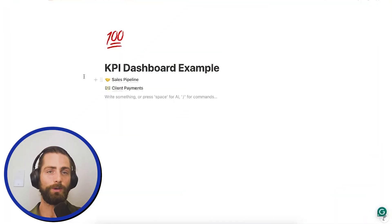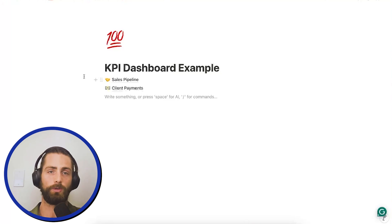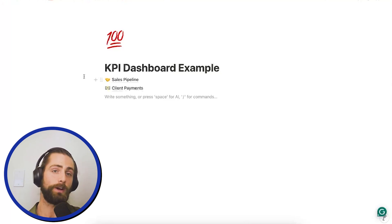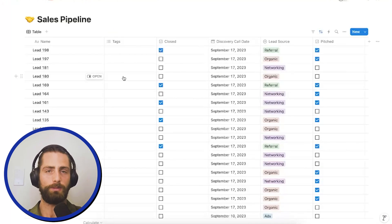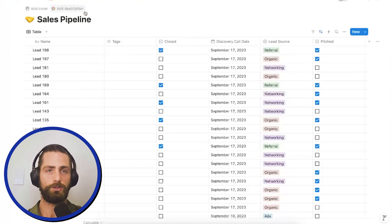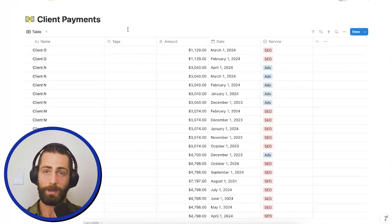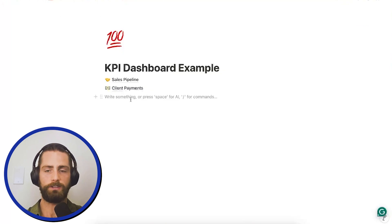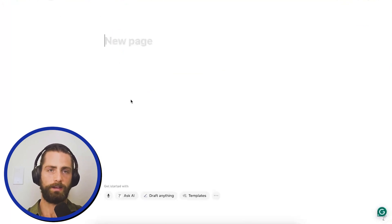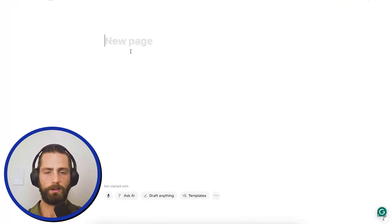Okay, today we're going to build a Notion dashboard for different metrics around sales and finances. We've got a sample sales pipeline here with different information. We also have a client database with multiple different payments and services. Now, what we're going to do is create a new page and add it here. We're going to call it dashboard.